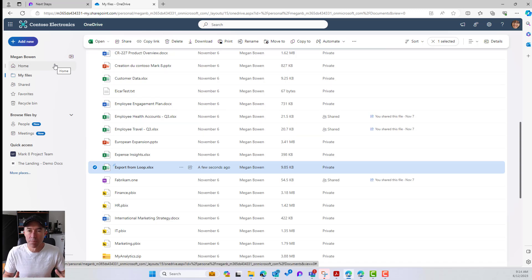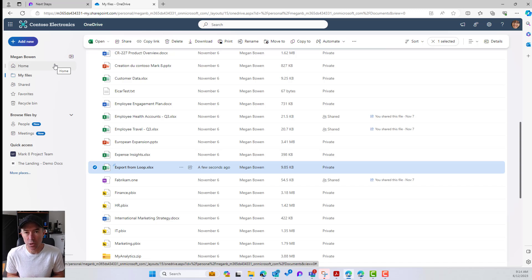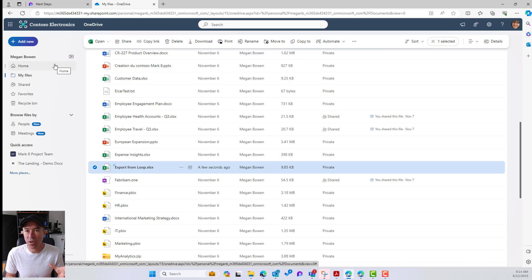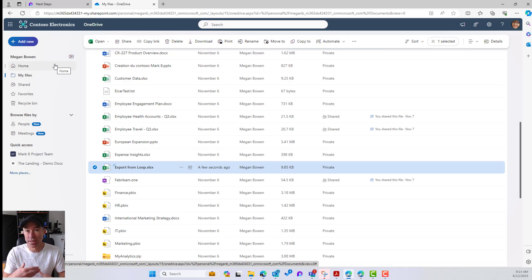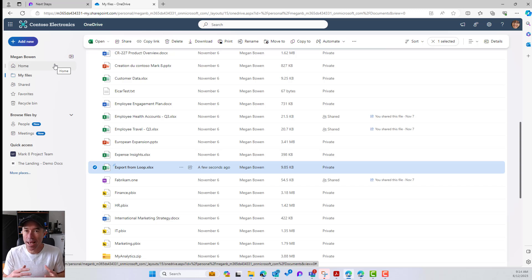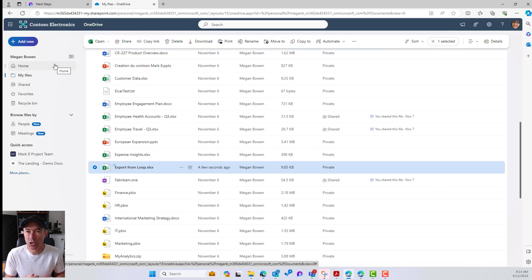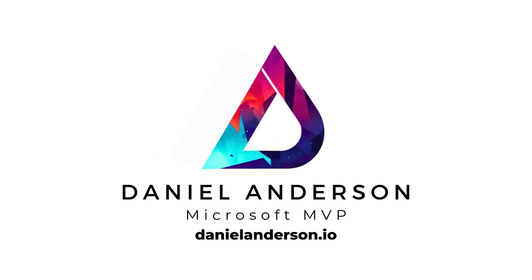So there we go. So two features and two new functionalities or capabilities of Microsoft Loop, the ability to create our loop components inside of Microsoft Teams channels now with its file or that loop file, the dot loop file and the components stored in the SharePoint site that's sitting behind the Microsoft Team. And also, as we just saw, the ability to export your tables from a loop page into Excel, and that is stored in your OneDrive for Business. Thanks for watching. See you next time.